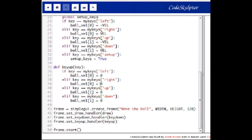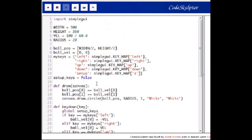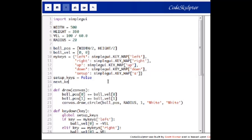Now if we are in the setup key state we have to respond differently to key presses. If we ask the user to press a key to define the left key, that key must be stored into the my_keys dictionary. We could do that in the same key down handler, but instead I will create a new function to be used as the key down handler whenever the program enters the key setup state. We will also need a new variable, next_key, that will tell this new function which key is to be defined next.